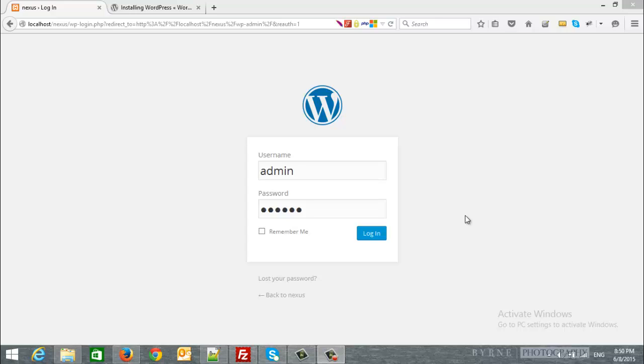In the previous video, we have discussed how to install the theme and how to activate it. Now, we will log in to the site and import the data. So, I will log in.